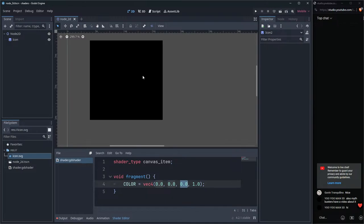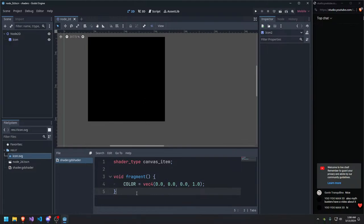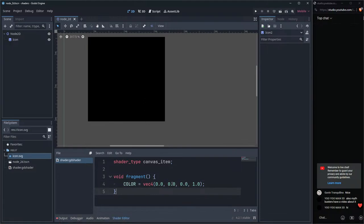Interesting side note: most monitors always emit some light even when showing black, unless it's an OLED display. OLED monitors, which are quite expensive, show true black — truly no light. Regular monitors use crystals that rotate to give the illusion of black, but there is still light being emitted.